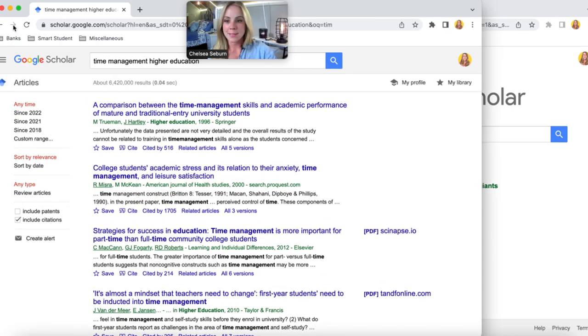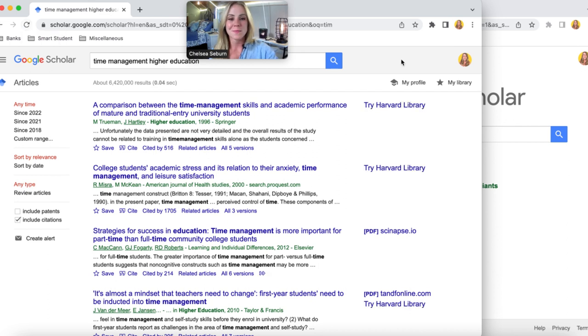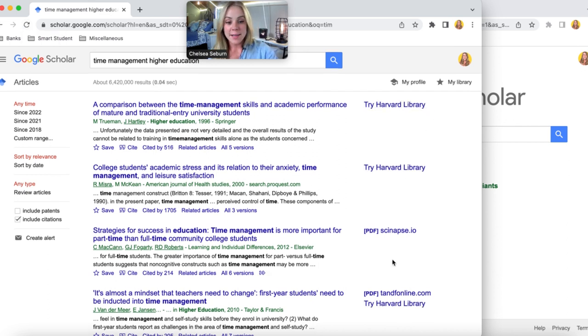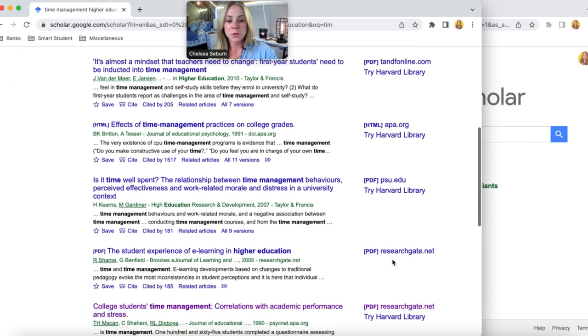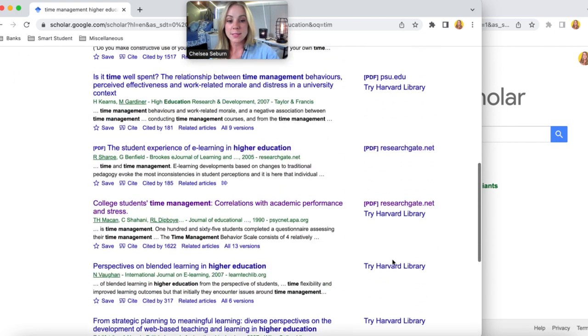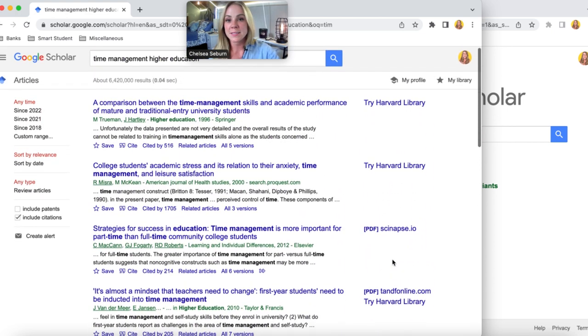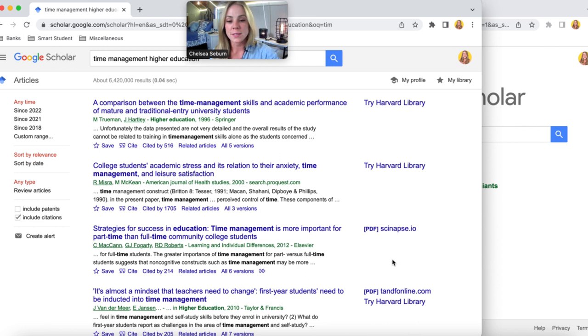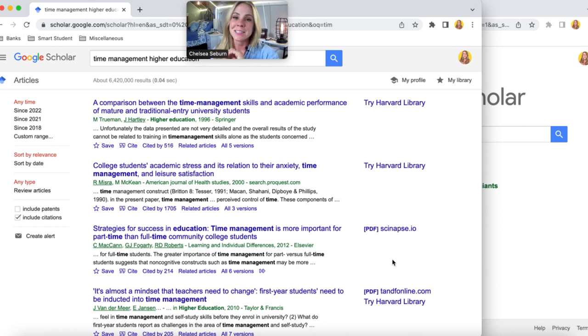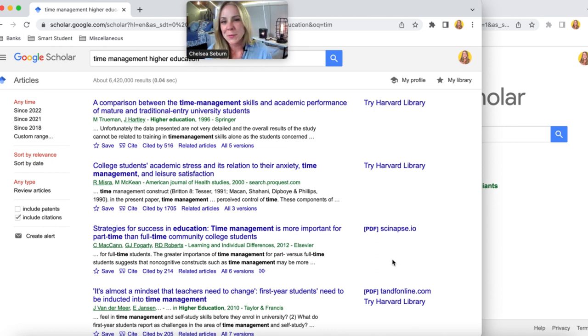And then now I want you to pay attention again to the right hand side of this corner as I refresh the page. Look at that. I now have access through my university's library and as you can see that provides me with access to most of the articles in Google Scholar. This is because it's linked to your university's library and it's a power tool so I hope you enjoy it.